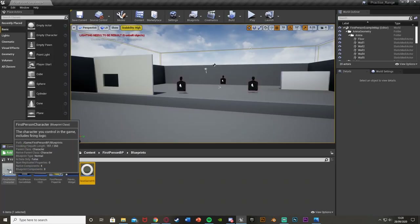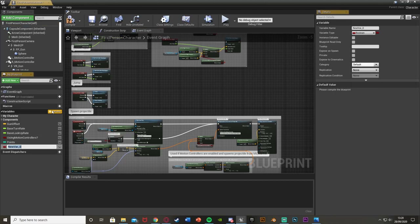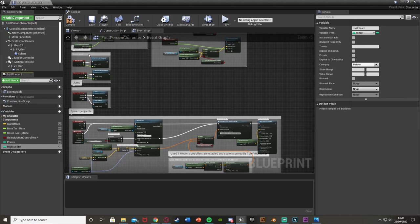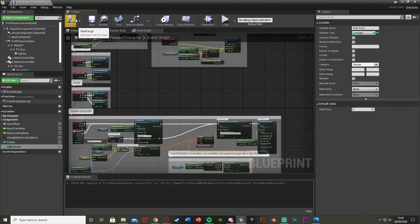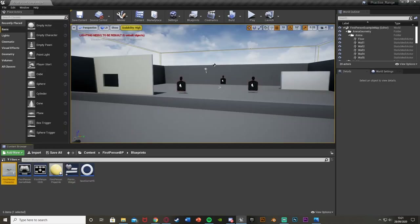Then we're going to go into our first person character or third person character — basically wherever you are storing the points variable — as that's where we want to create another high score variable. As you can see, I have Points down here. Hit plus variable again, name this one High Score exactly the same as we did in the save game, and make it an integer as well. This just makes things easier later on. Compile, save, and close it.